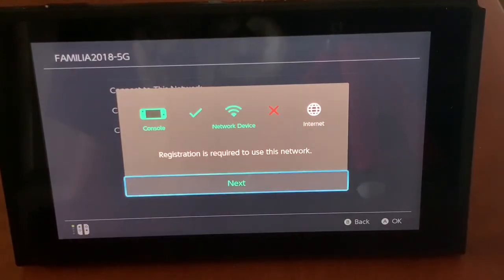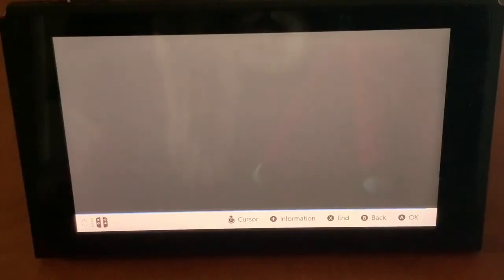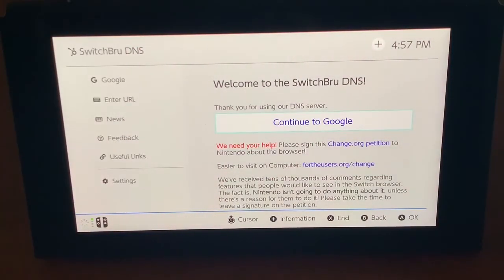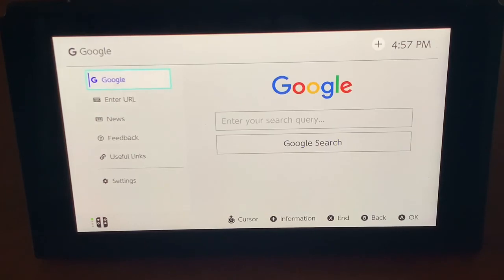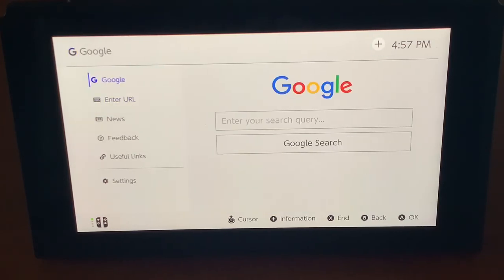If it does this, it's good — press Next. It should take you to this screen, and from here you're basically ready. You can go to Google and search something up.